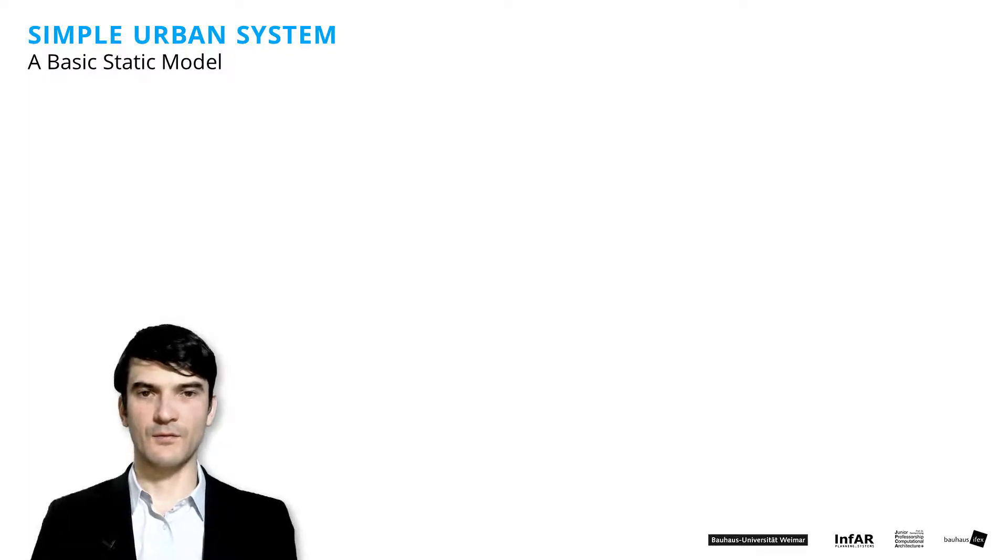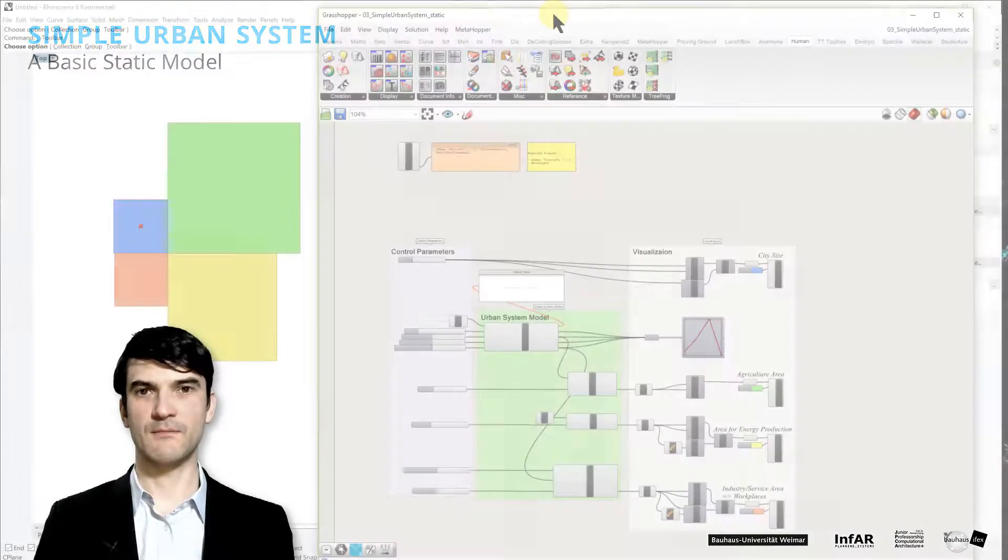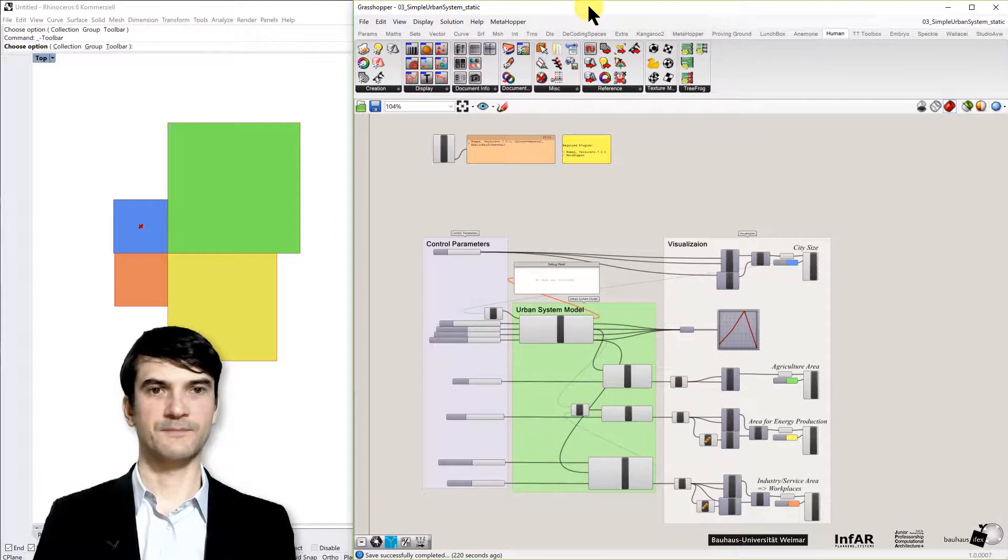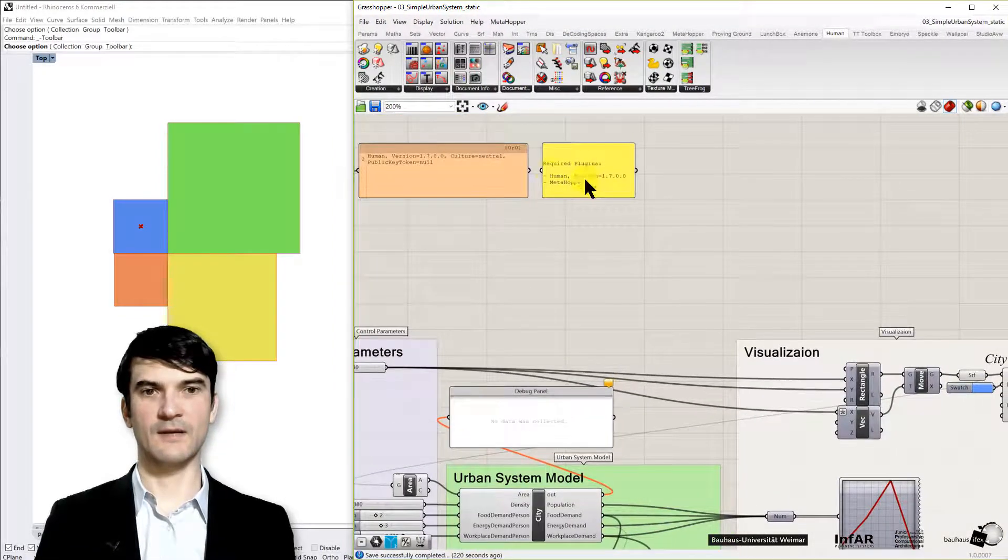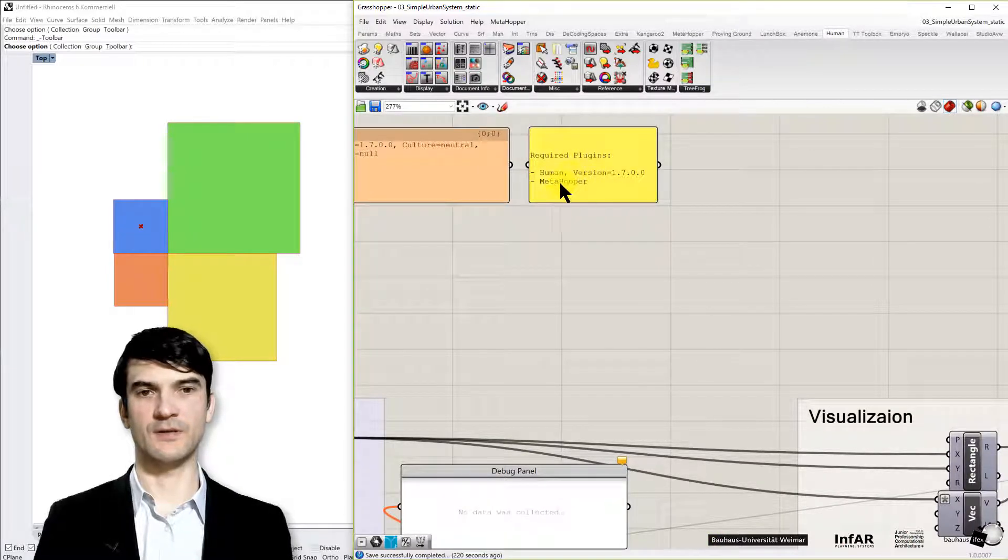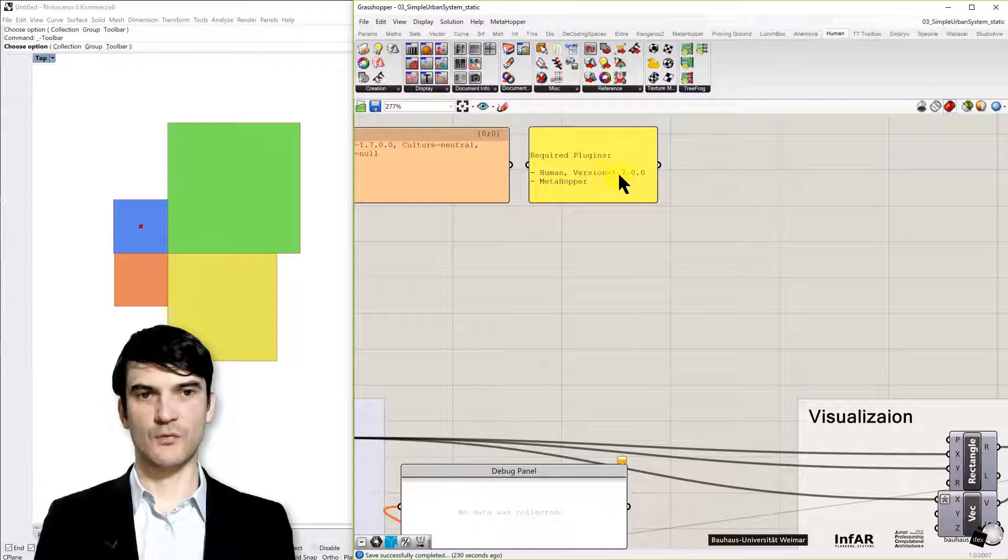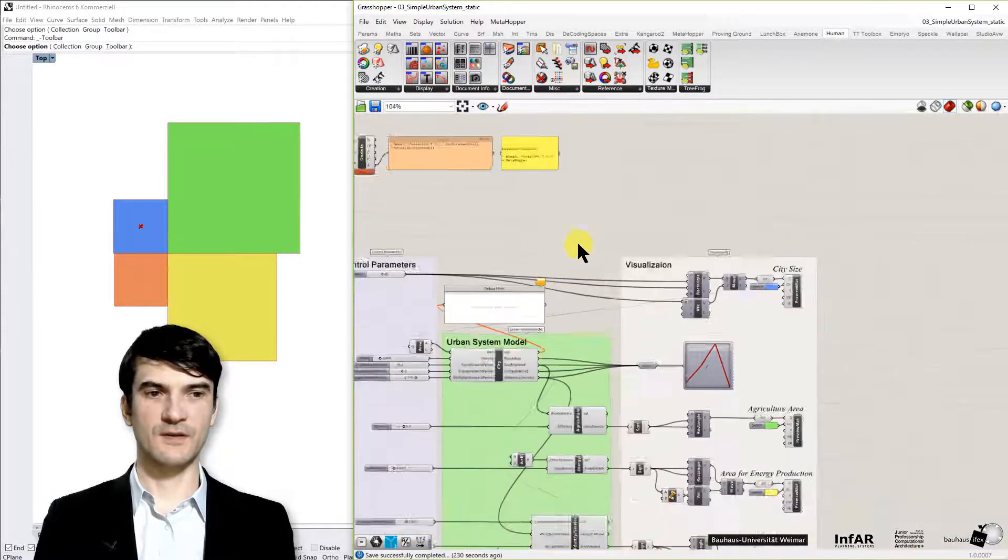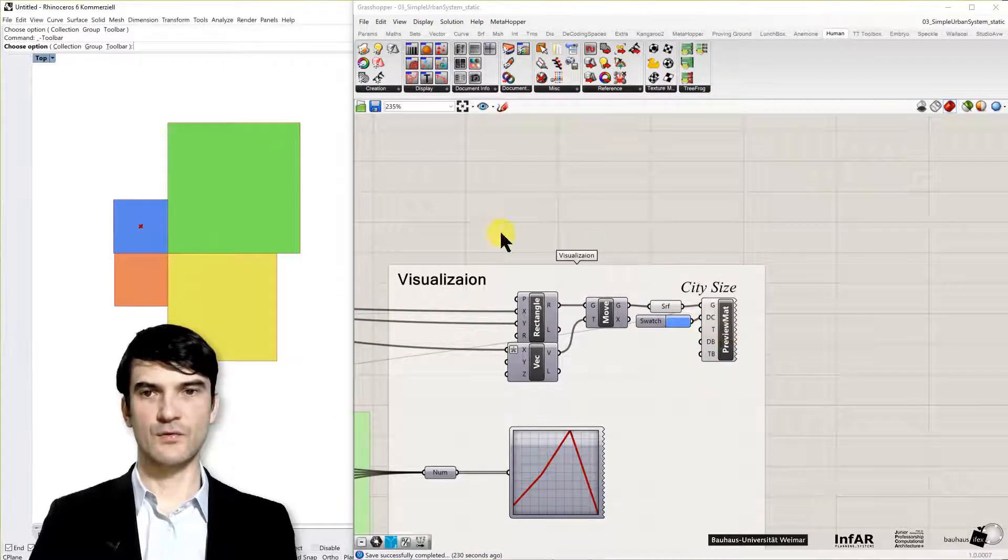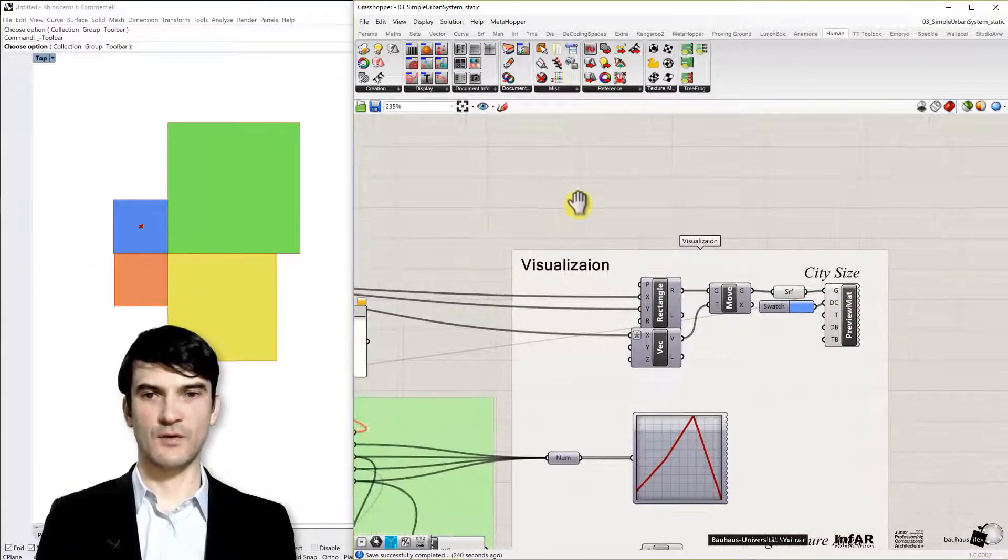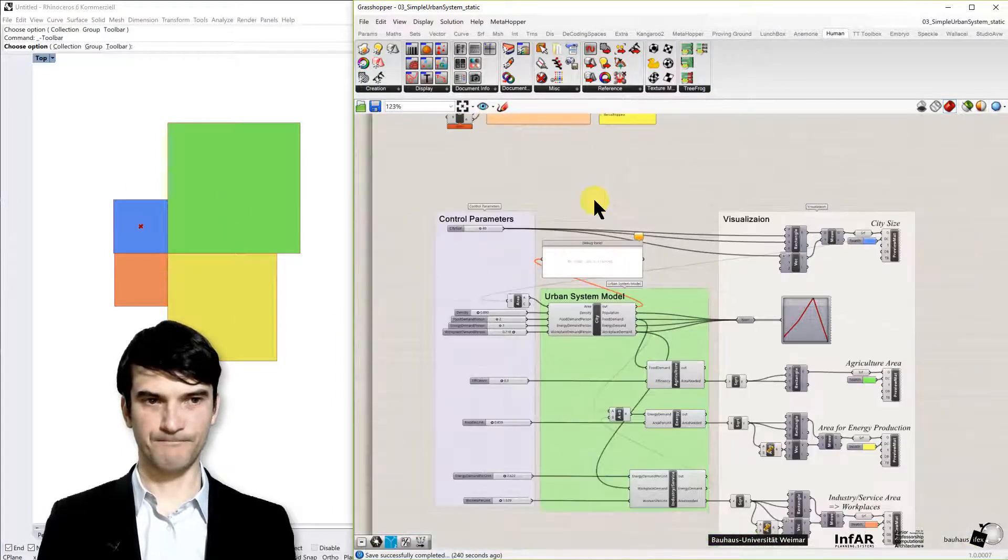To have a look at it please open the definition 03 simple urban system that I provided to you and we need the plugin which is written at the top of the definition, the human version 1.7 and this is needed for the visualization which you can see here to visualize these squares which indicates the sizes of our land use that we need.